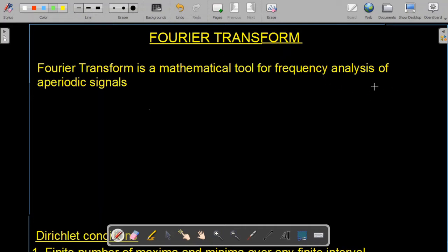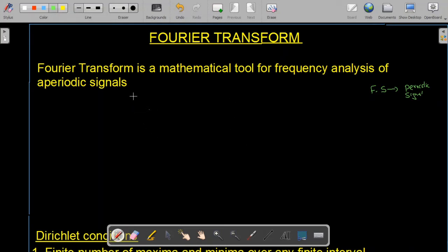In the previous lecture we studied that Fourier series is used for periodic signals. The Fourier transform is used for aperiodic signals. So the Fourier transform is a mathematical tool used for the frequency analysis of aperiodic signals.